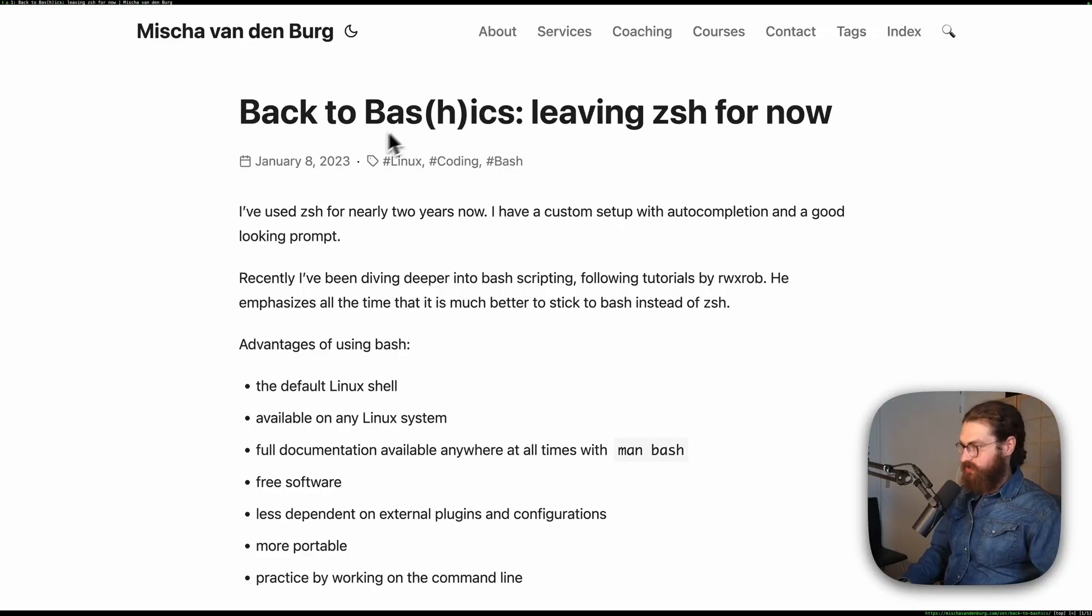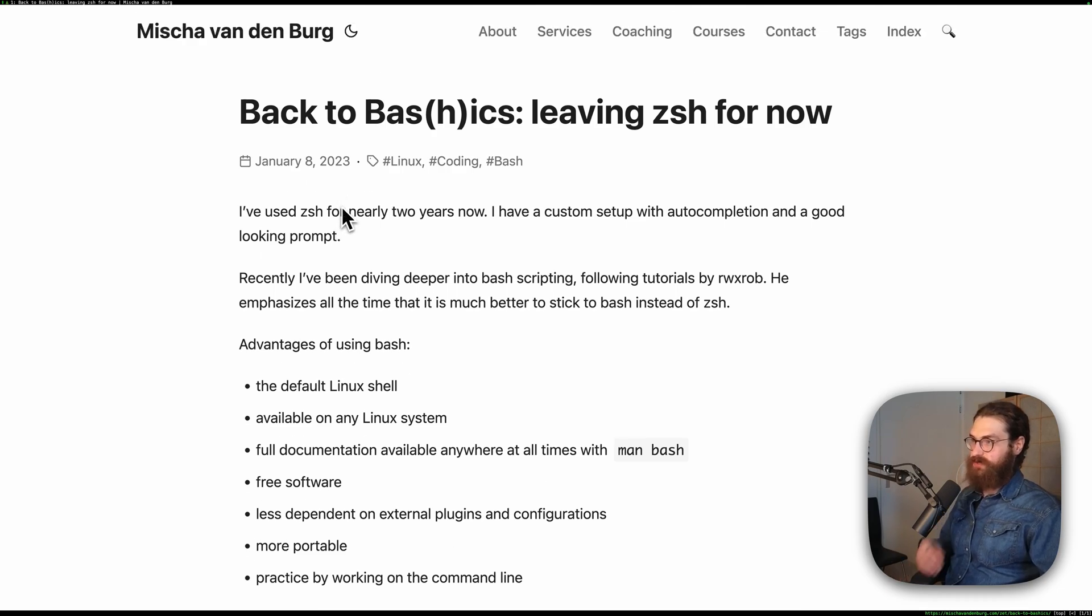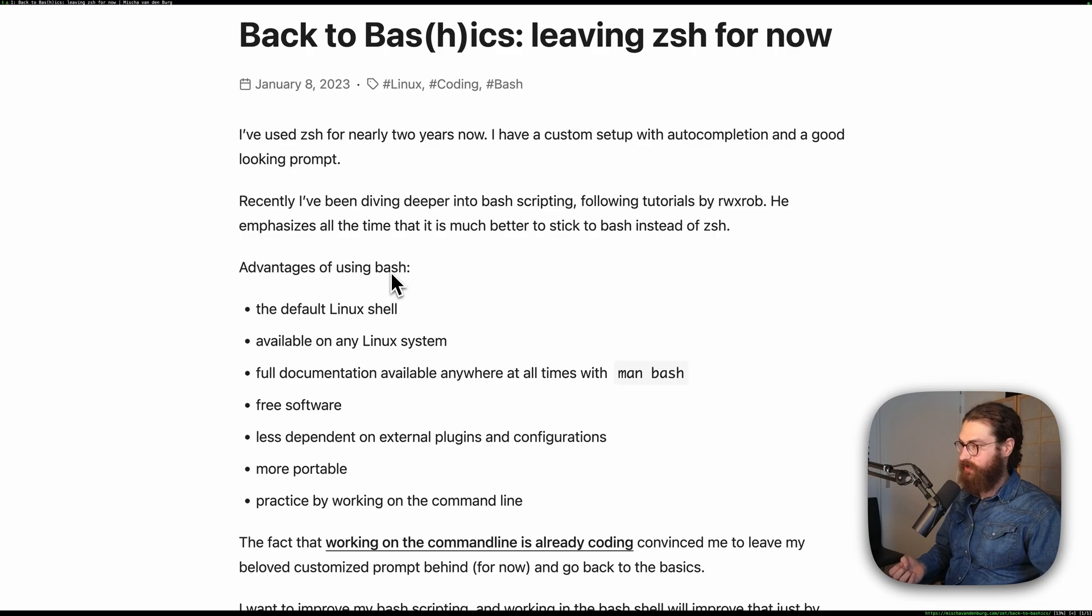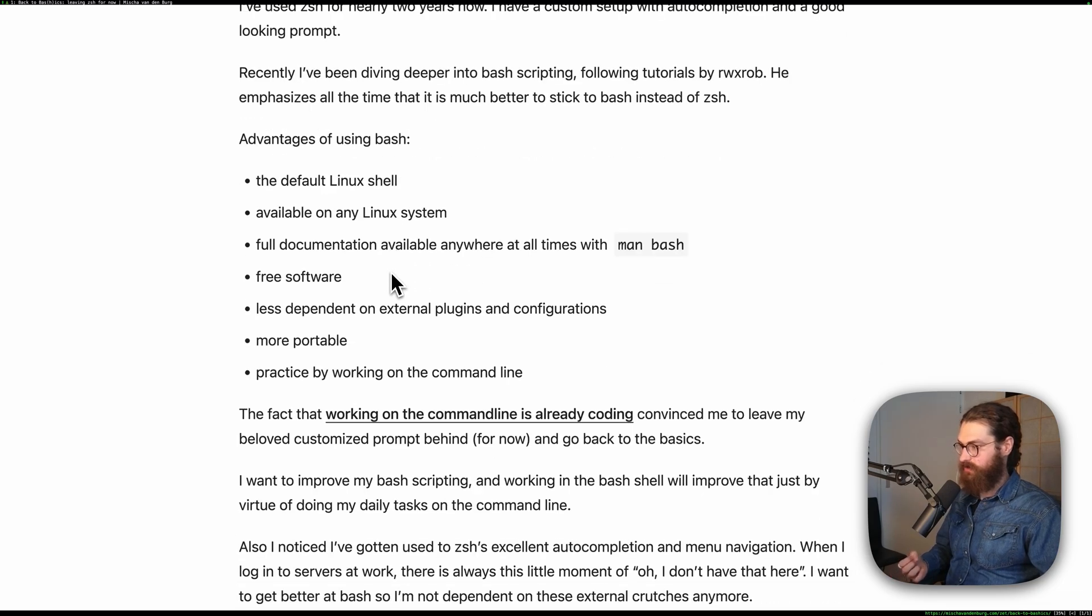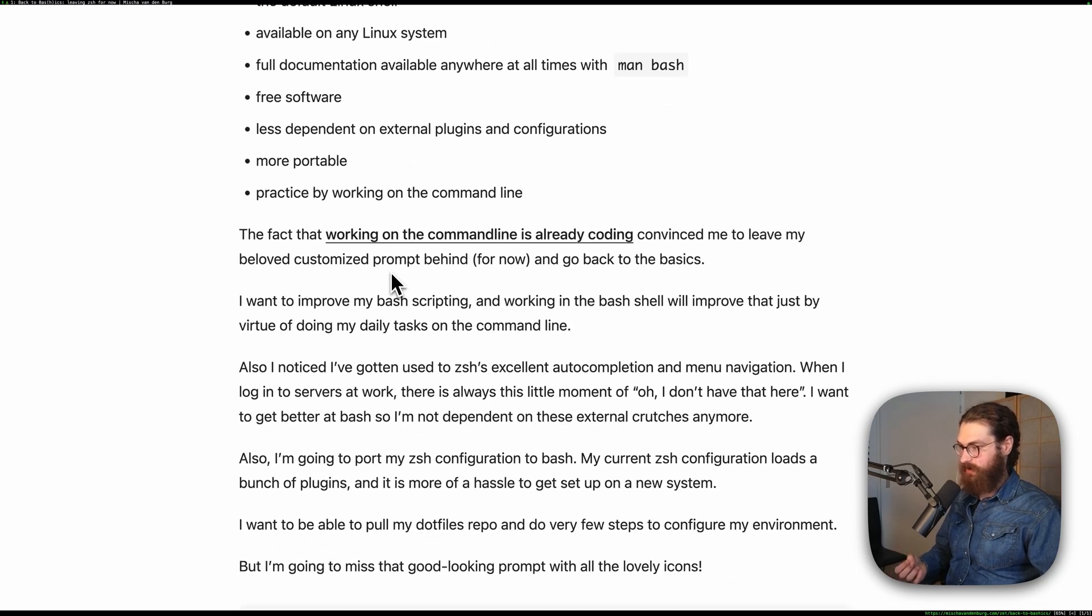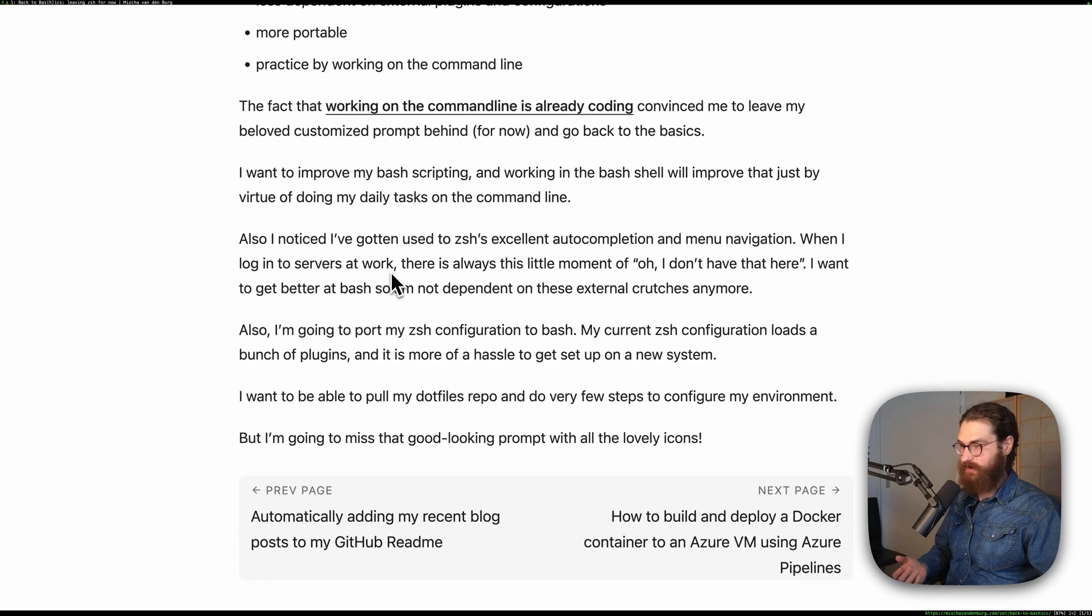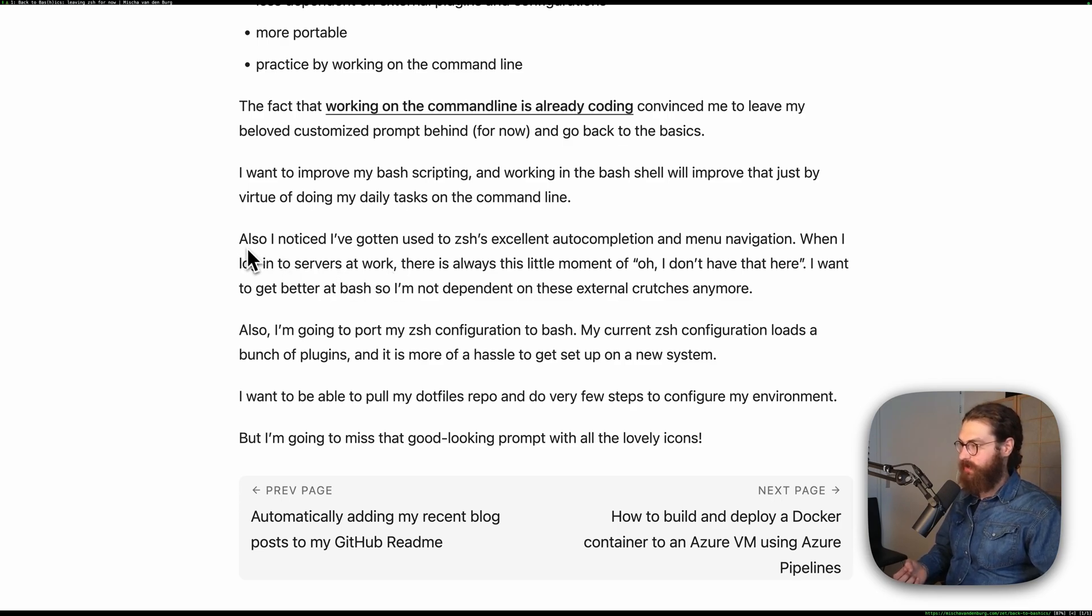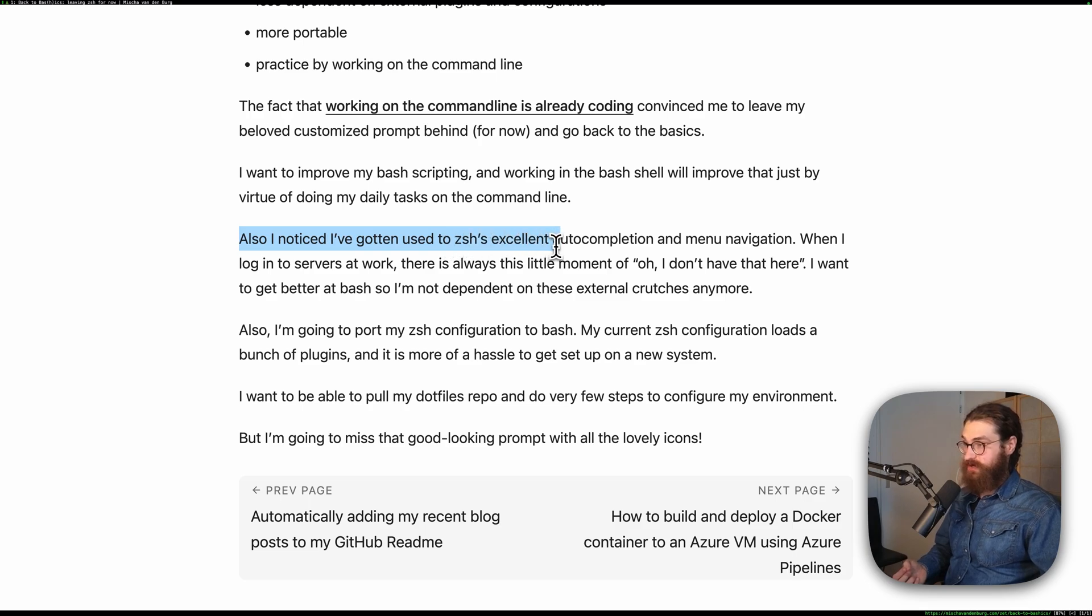So on January 8th, 2023, I wrote this article about leaving Zshell for now. At that point, I had been using Zshell for nearly two years. And in this article, you can find it on my website. I sort of explained the reasons why. Well, the biggest one is auto-completion. I noticed I've gotten used to Zshell's excellent auto-completion and menu navigation.